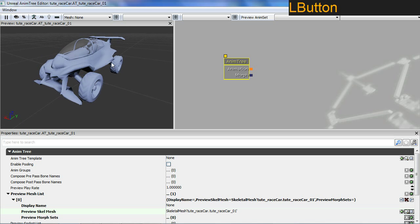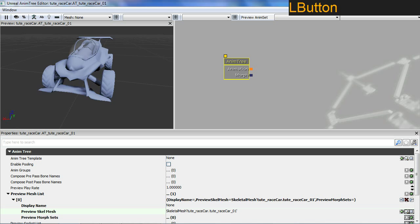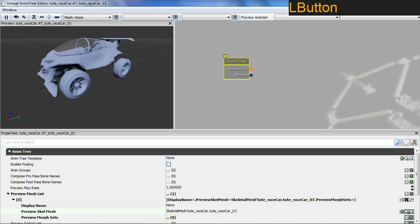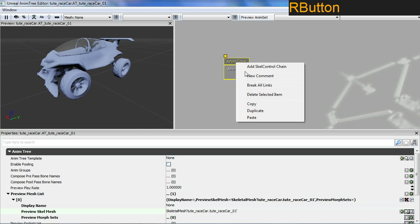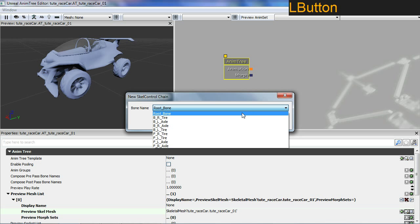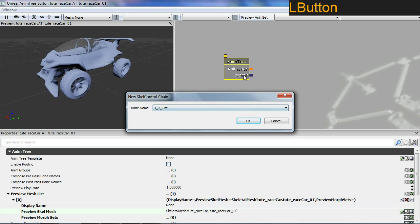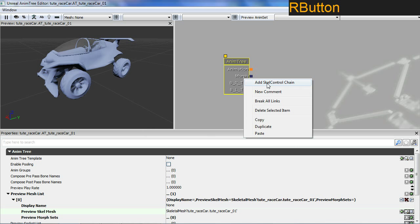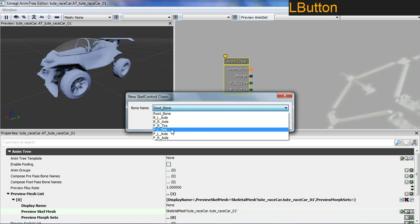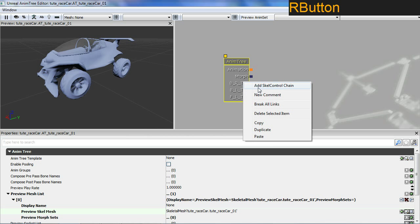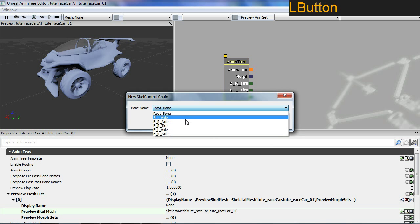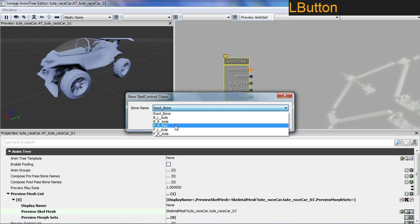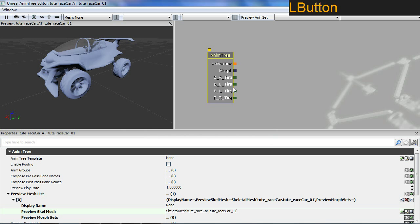Let's start setting it up. We want to set up the four wheels and the four suspension axles. I'm going to right click the animation tree and add a skeletal chain. I'm adding the tires first: back right, back left, front left, front right.